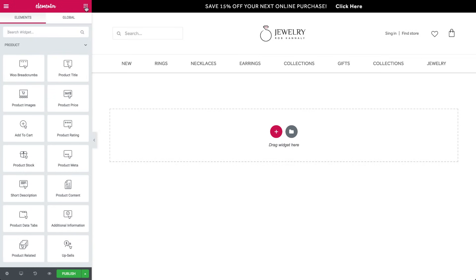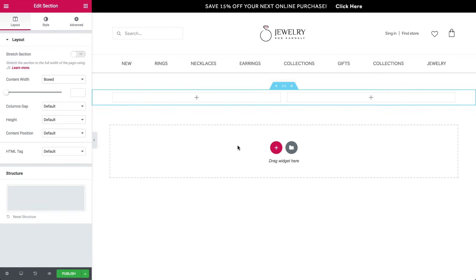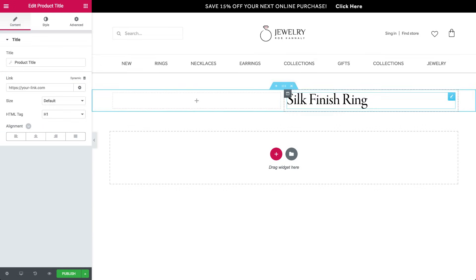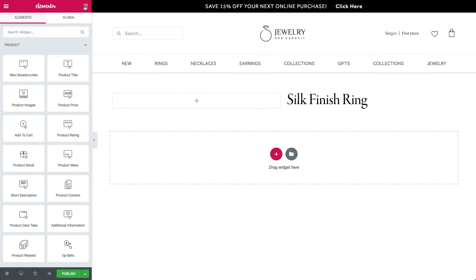In the editing panel, we see the special widgets for the product, such as product title, product image, ratings, tabs, and more. Let's start by creating a new section with two columns. Add a product title widget, and above it add breadcrumbs — that shows the path to the specific product.